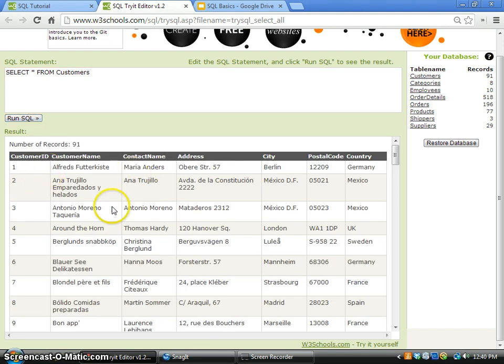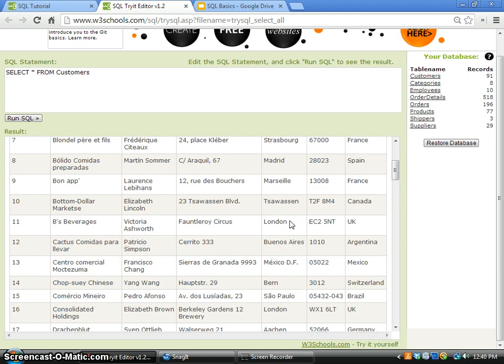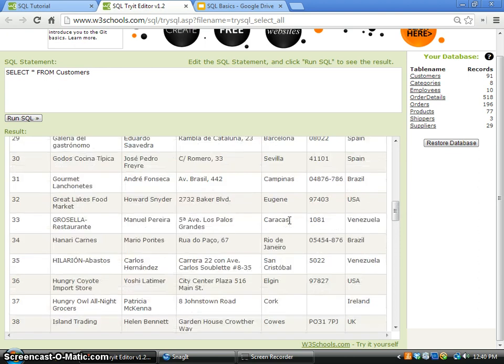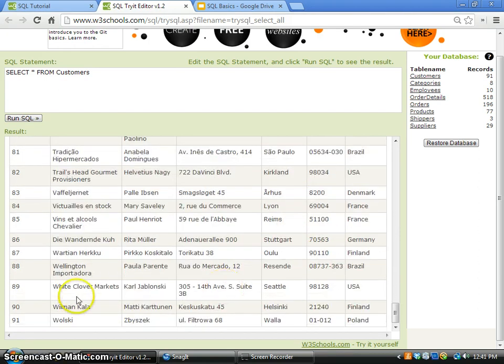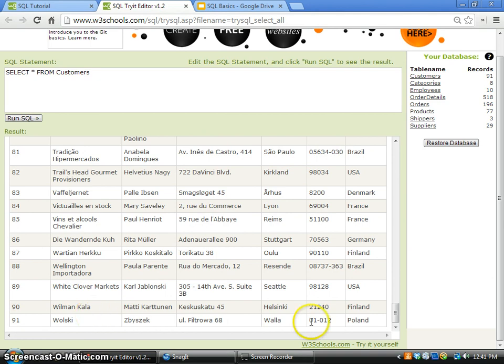So after you click the Run SQL button, all the records will be shown in the box below. You can see there are a total of 91 records.